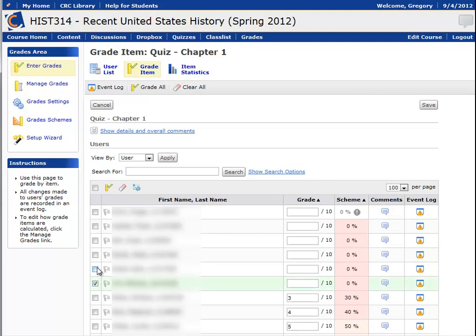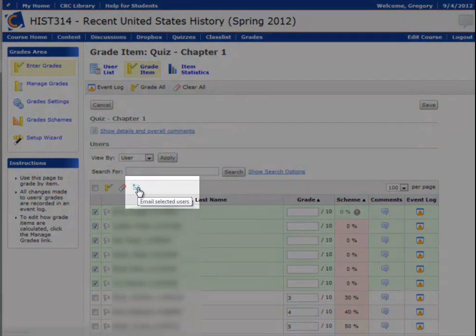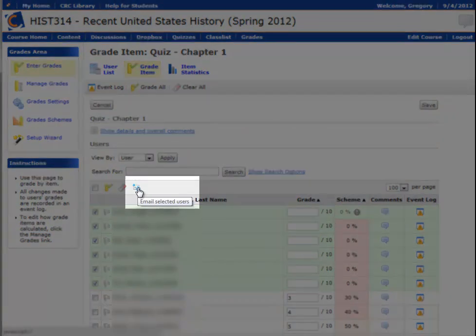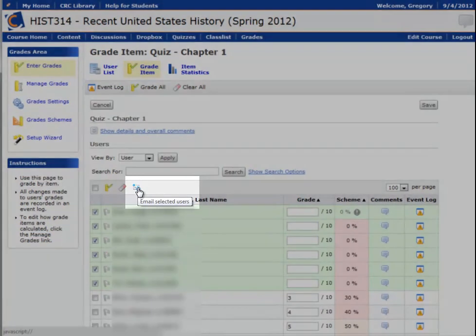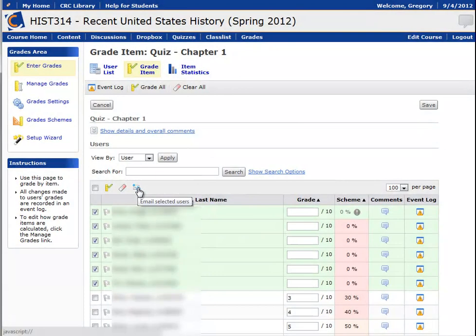I can then select those students and email them. This email will open in a new browser window.